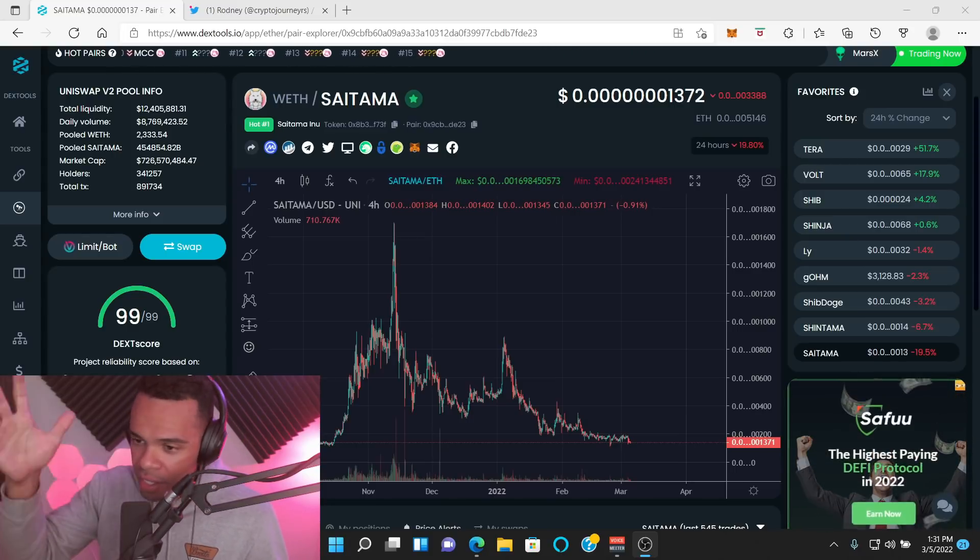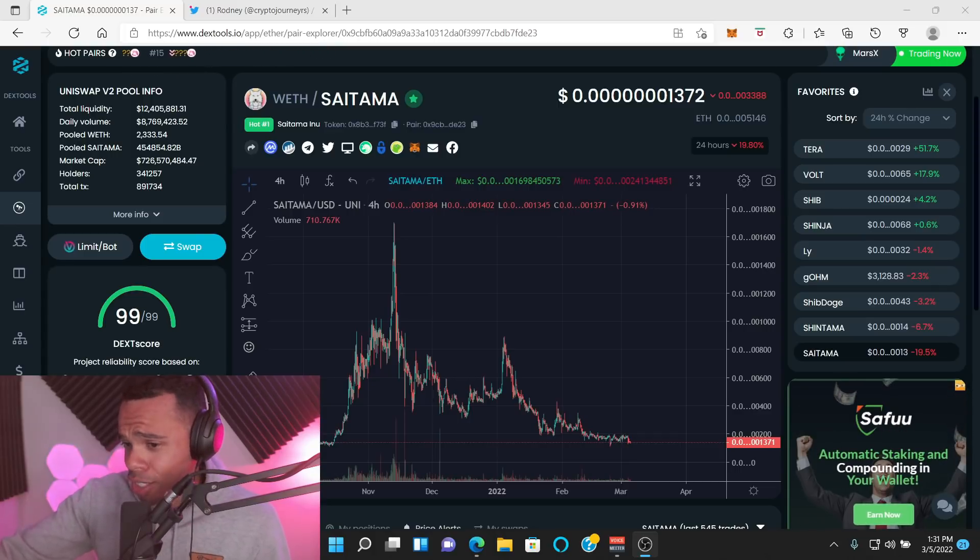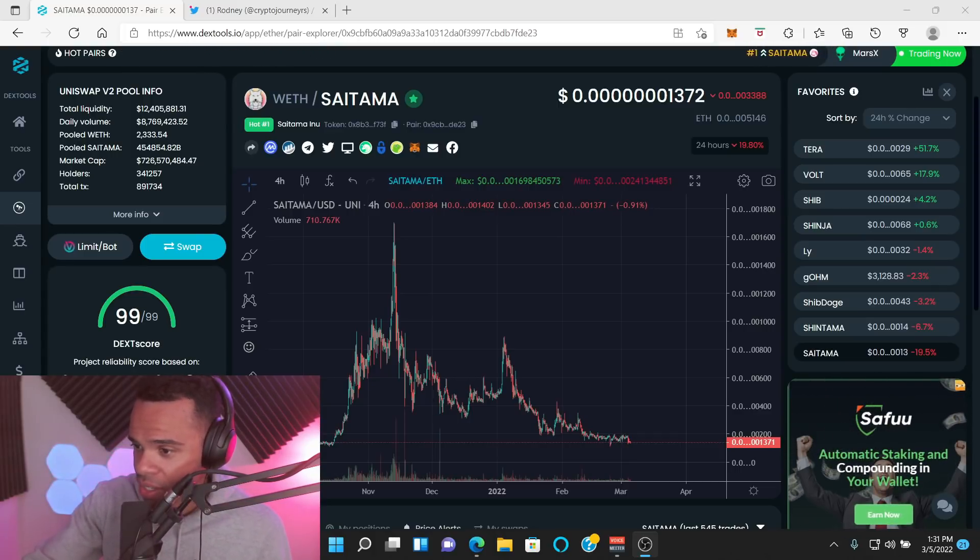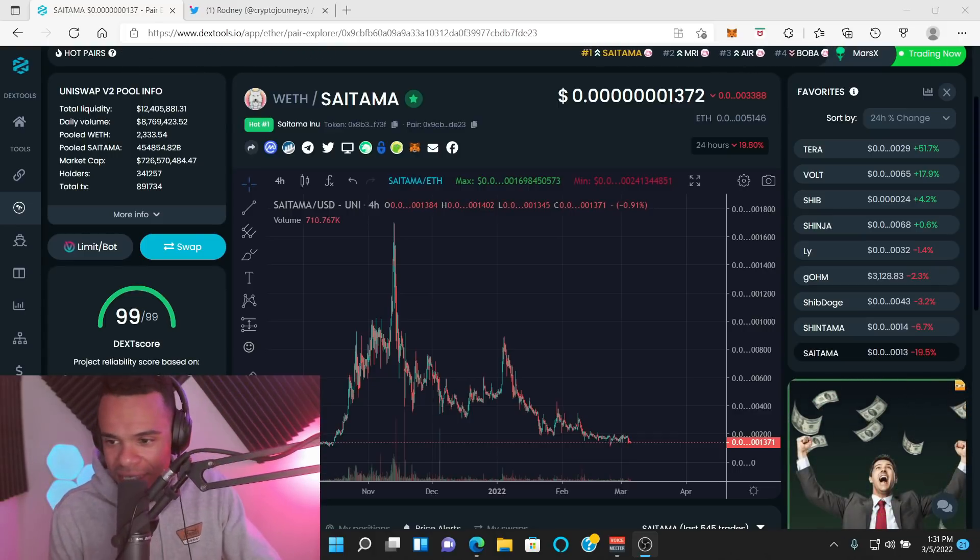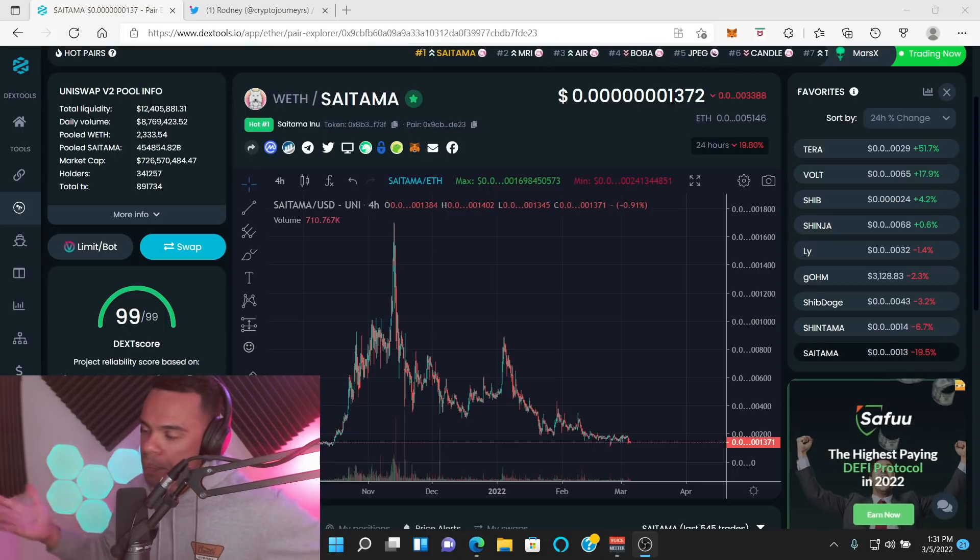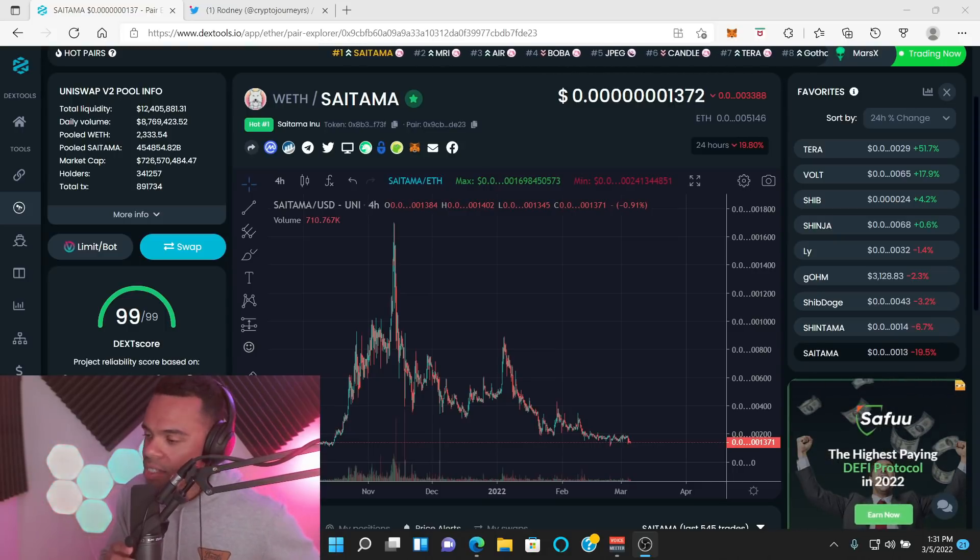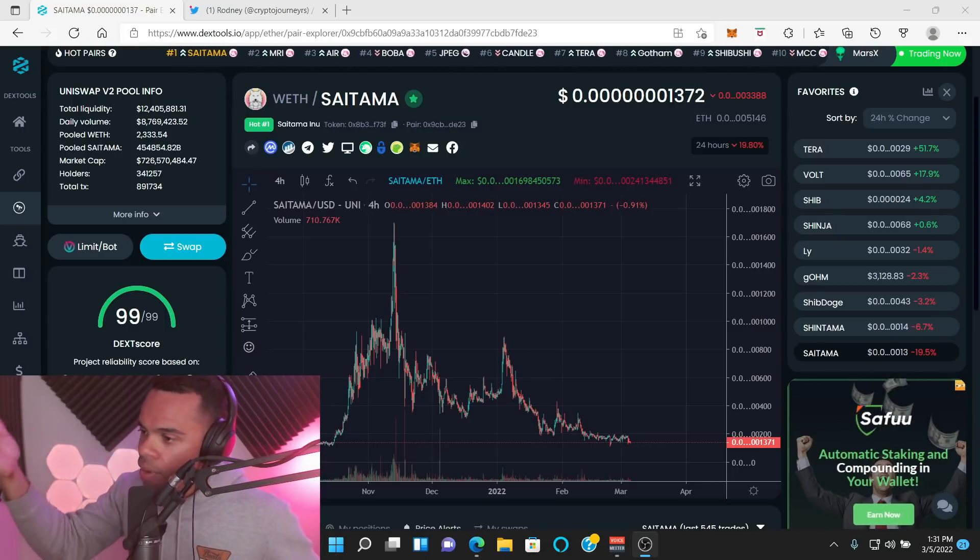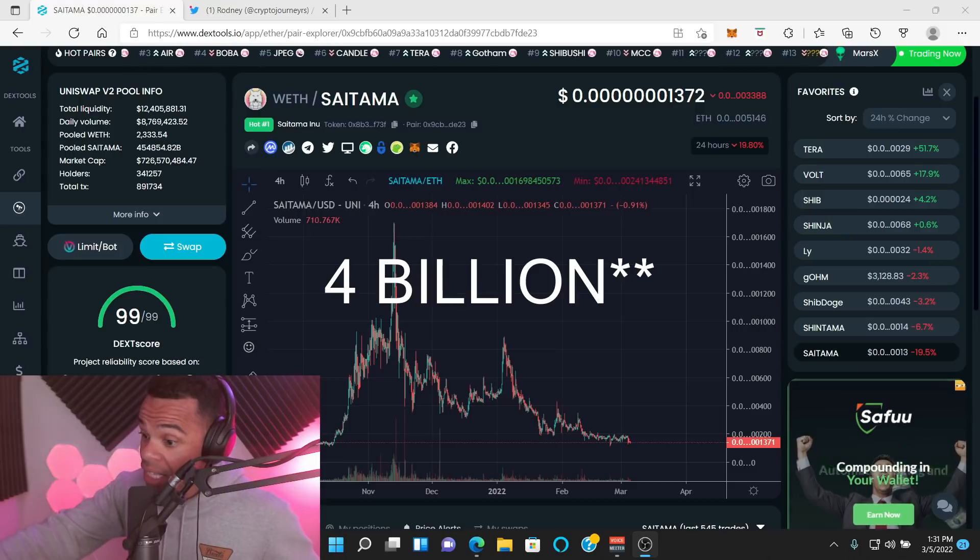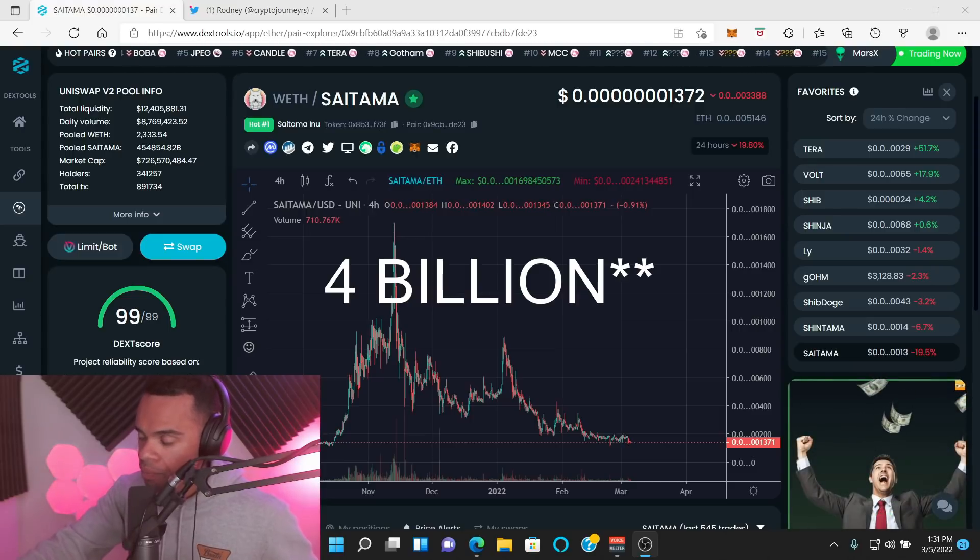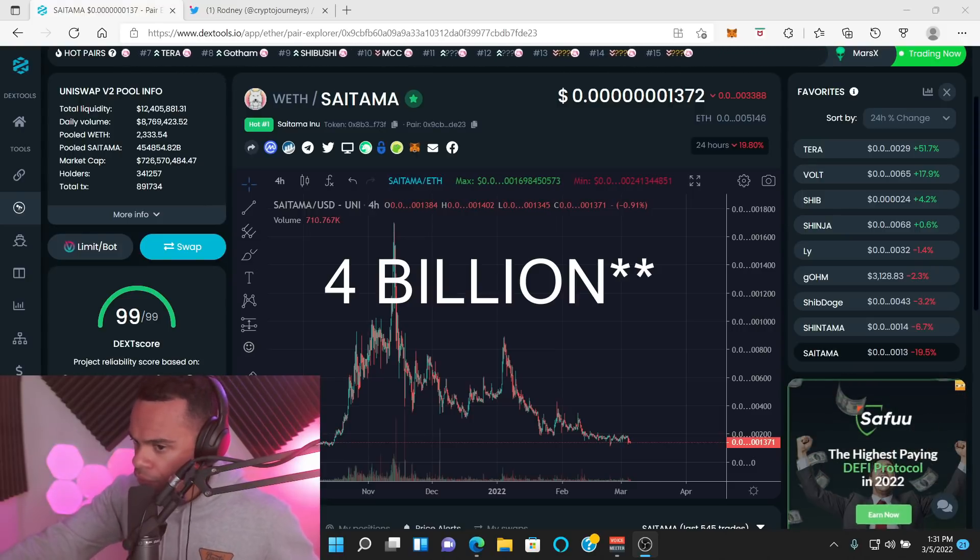Now we're begging. We're begging to have CZ, the owner, founder of Binance, to come to our tent to have a conversation with us. You don't think those people listen? You don't think when Saitama, look, people were noticing Saitama when Saitama was going crazy. They were at a $6 billion market cap. $6 billion market cap in November. No small feat.